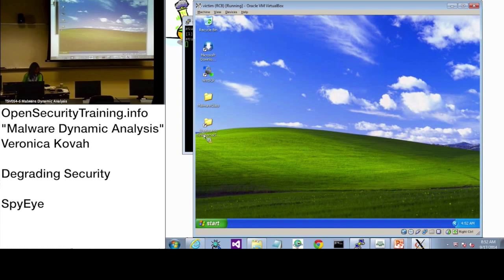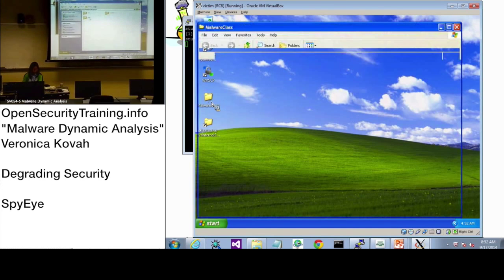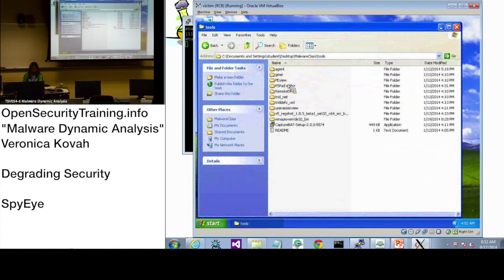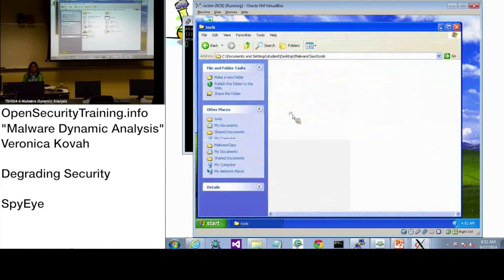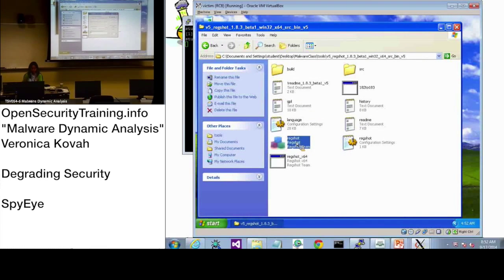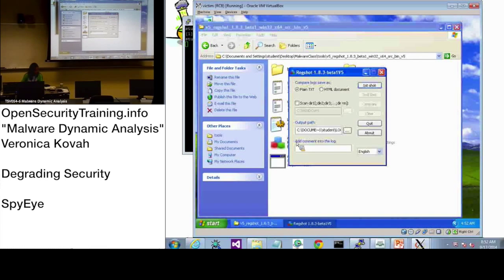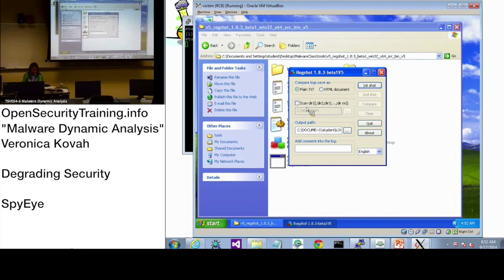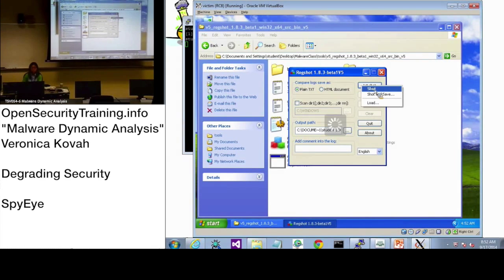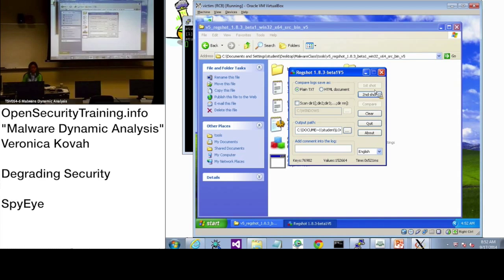And let's start RegShot, malware class, tools. You see the RegShot, and start RegShot. And for this one, we don't have to scan directory. Let's do a first shot. Everyone at the same page. RegShot. You got the first snapshot.